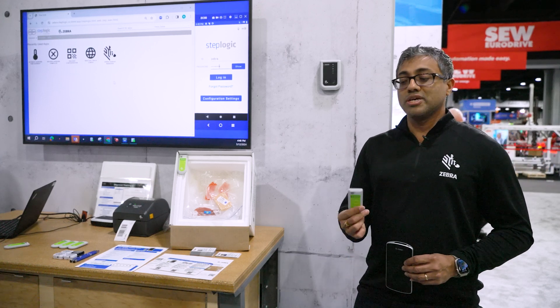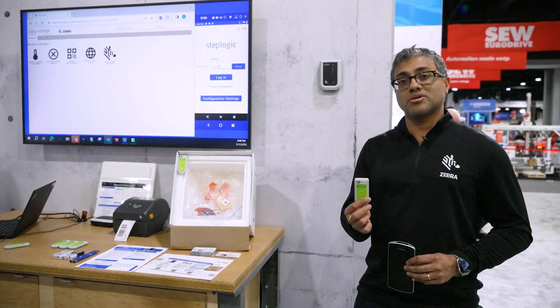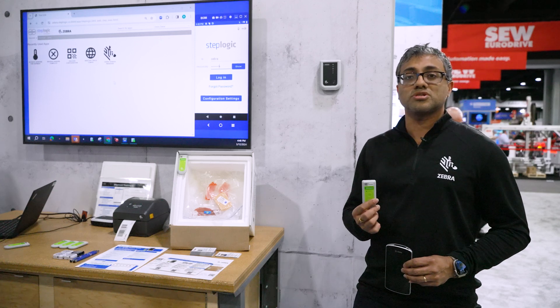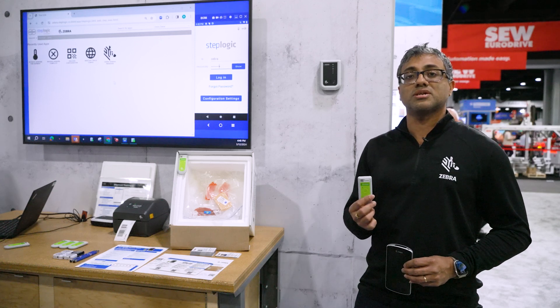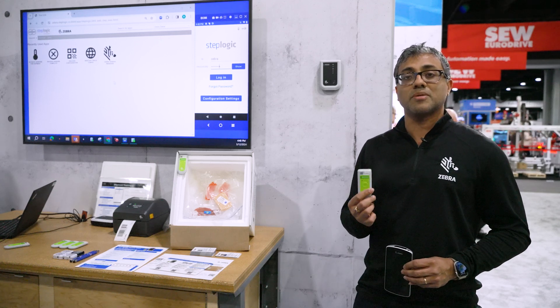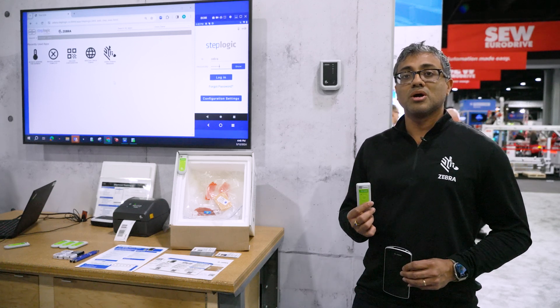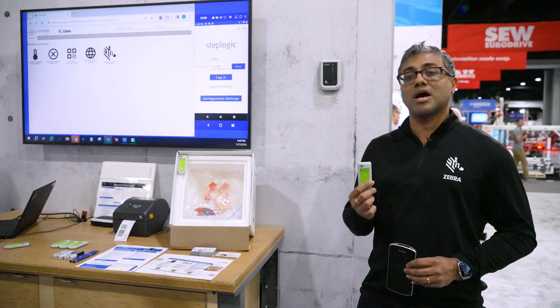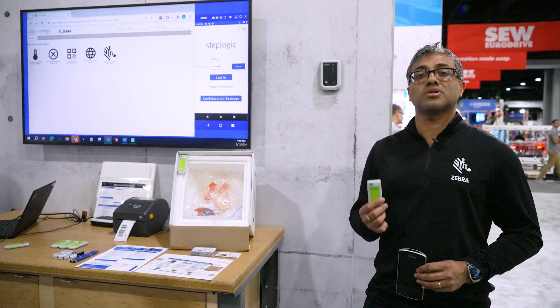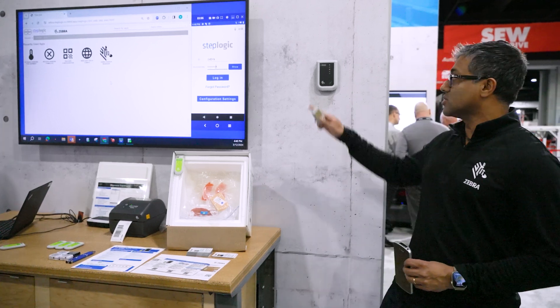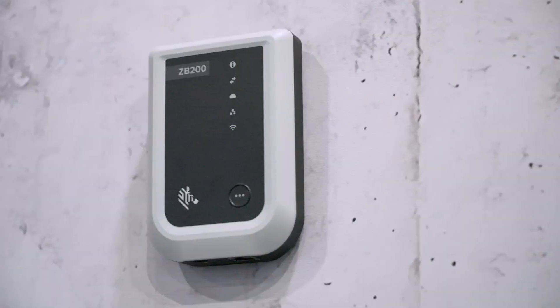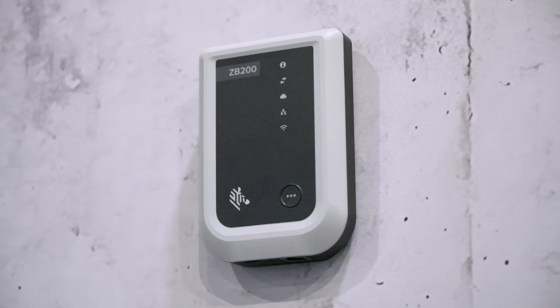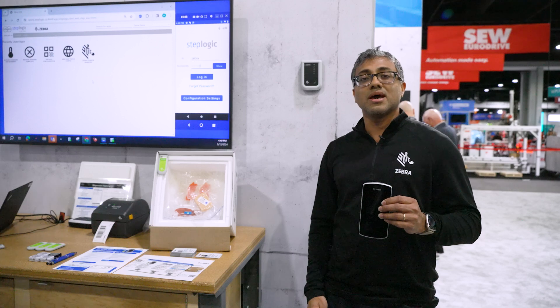They are Bluetooth data loggers that constantly collect temperature data on these packages and they get uploaded to the Zebra cloud through either a hardware bridge, a ZB200, or through a software bridge enabled by an Android app running on a TC device, Android device.